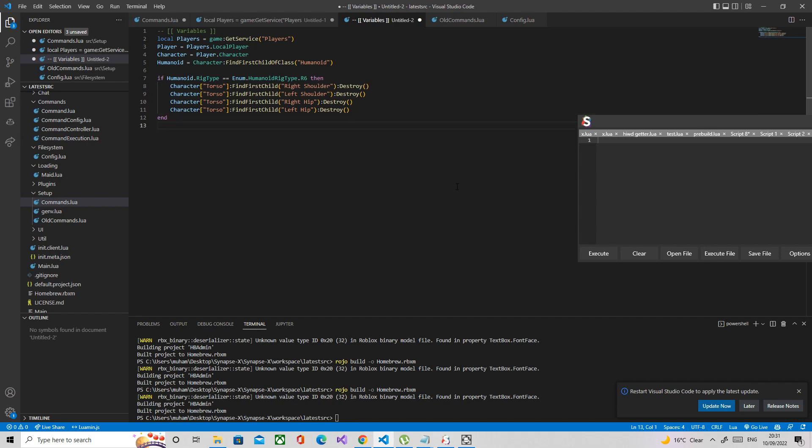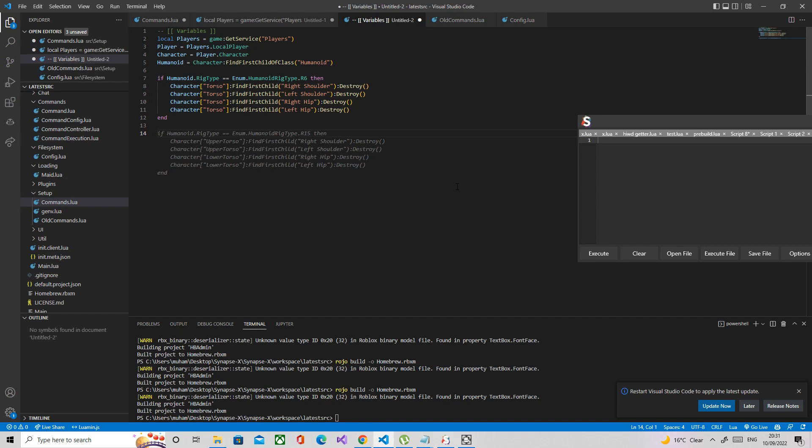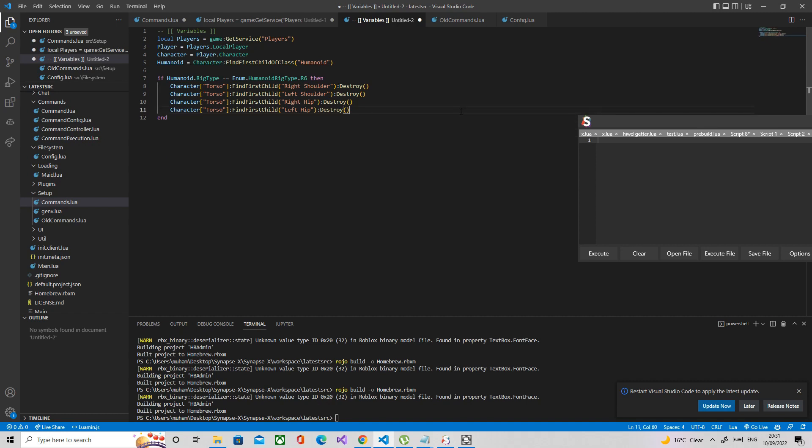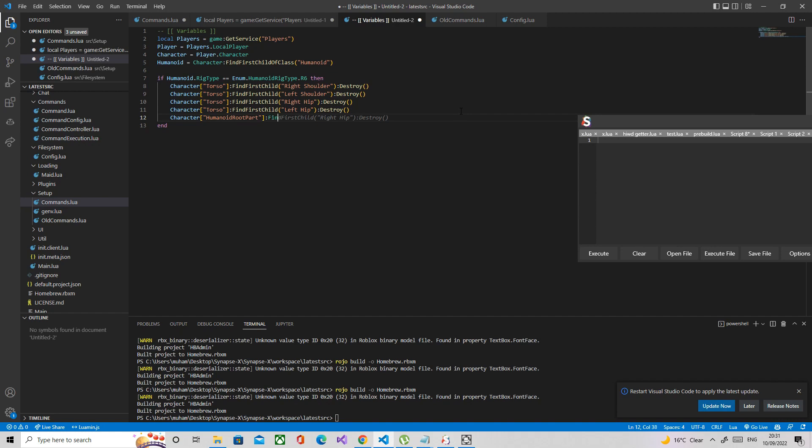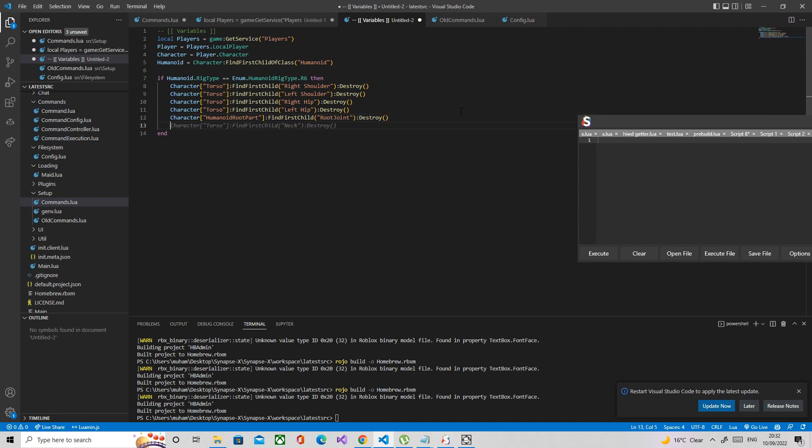We're not going to destroy the neck because if we did that then the character would just die. Now what we're going to do is destroy the root joint as well which is in the humanoid root part. This is essential, so this should be in the first part of your reanimate. Character.HumanoidRootPart find first child root joint, destroy.